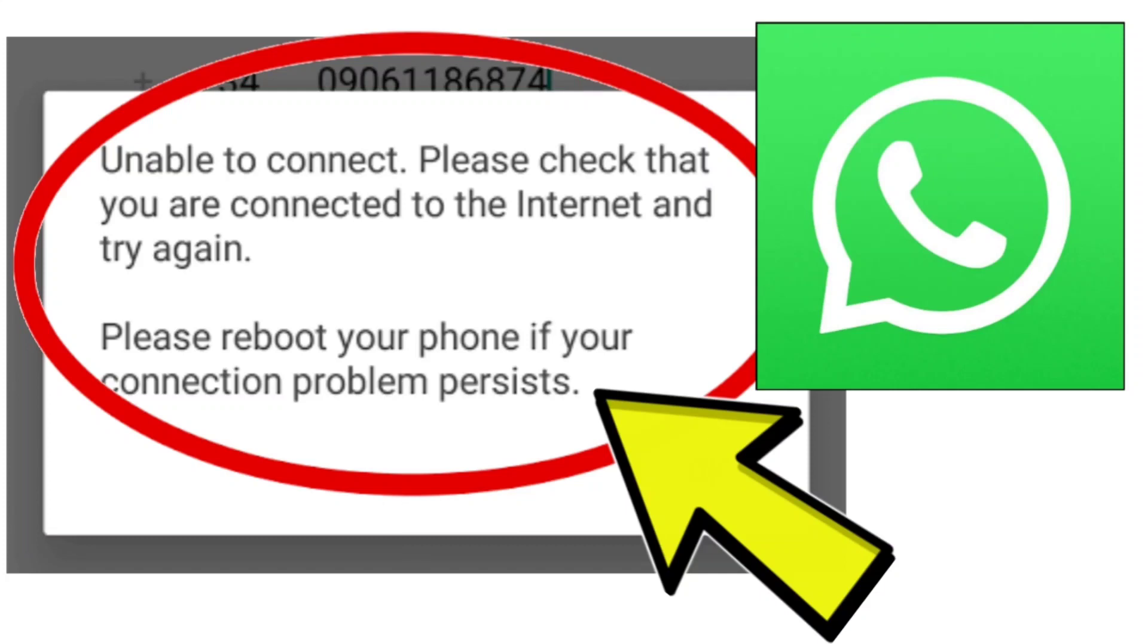How to fix WhatsApp app unable to connect. Please check that you are connected to the internet and try again, please reboot your phone if your connection problem persists.